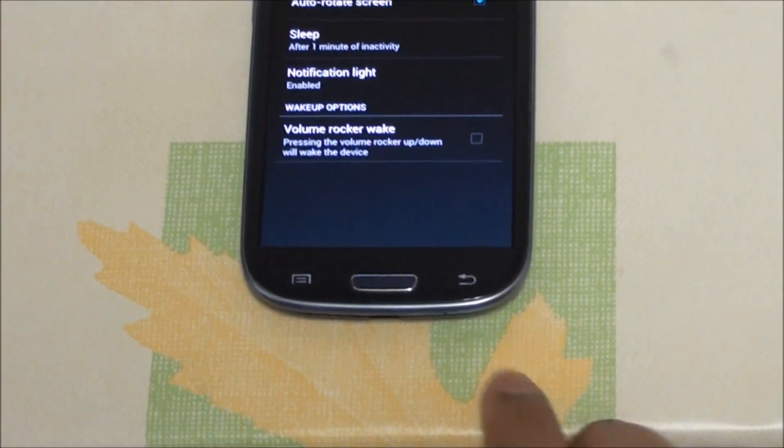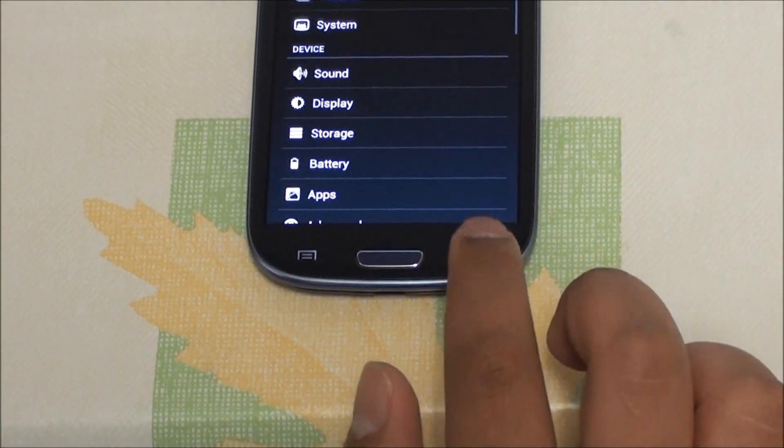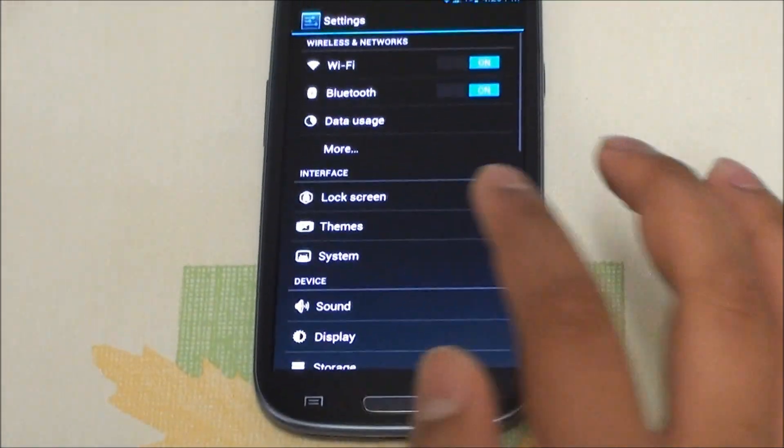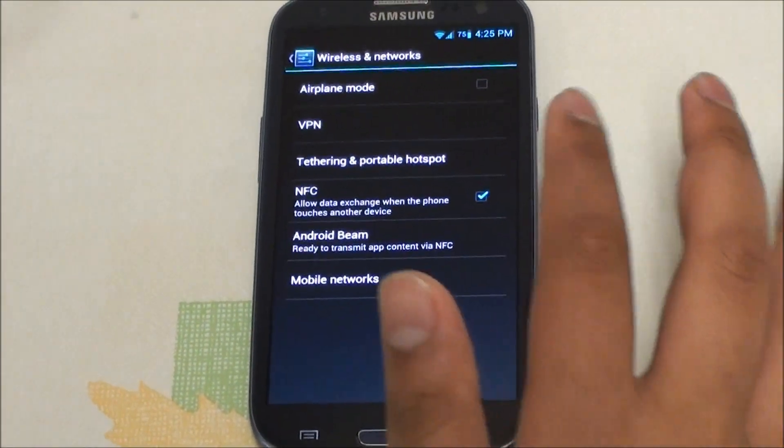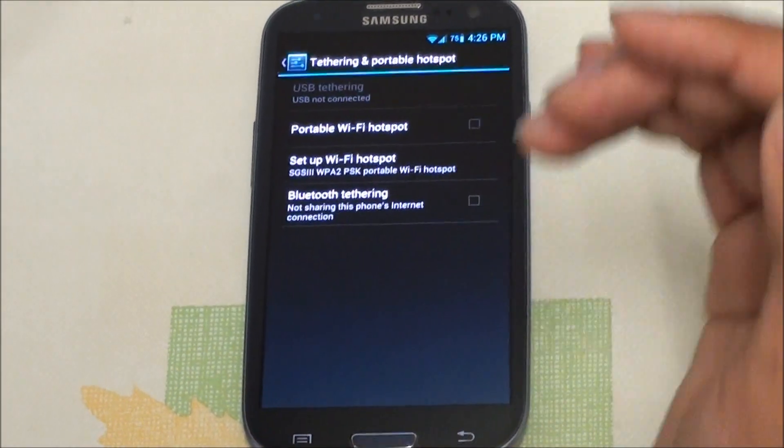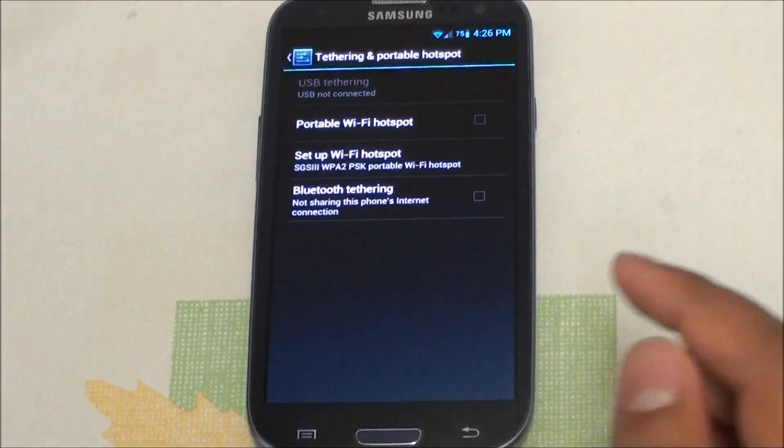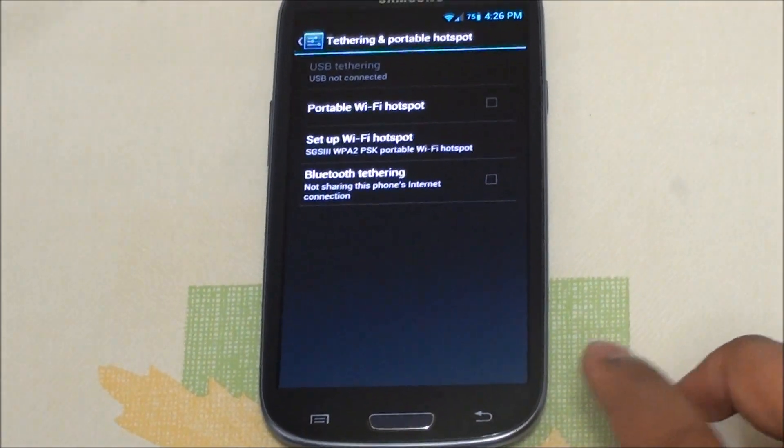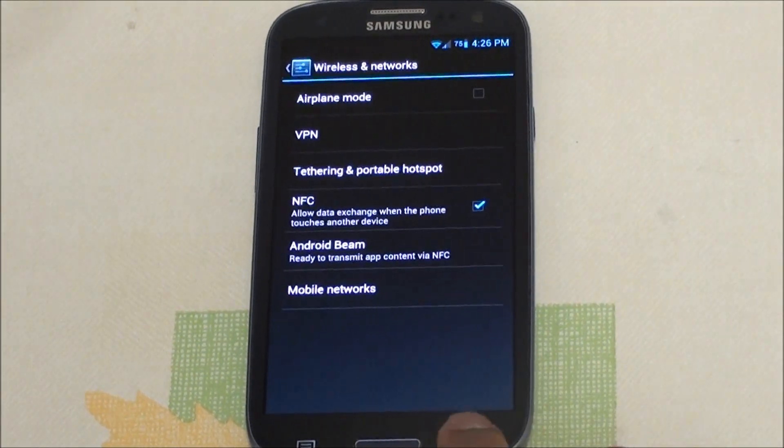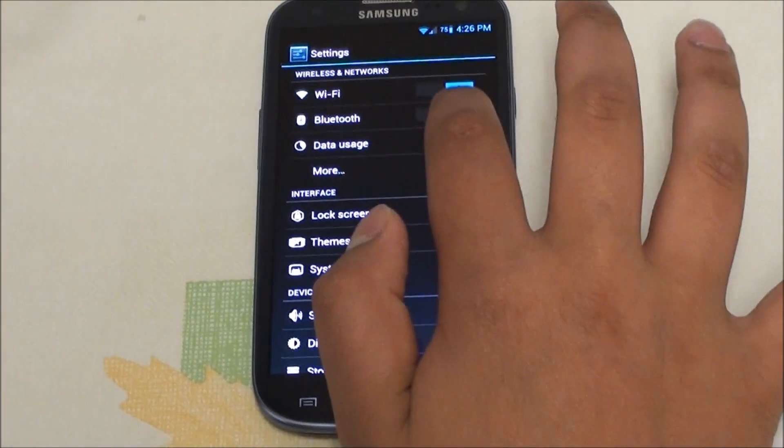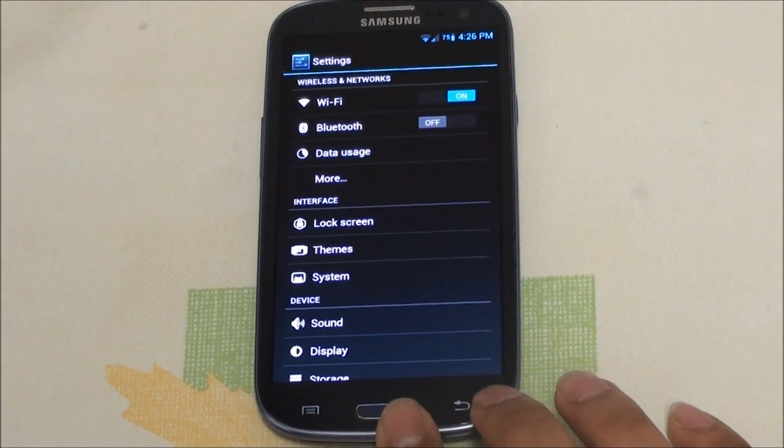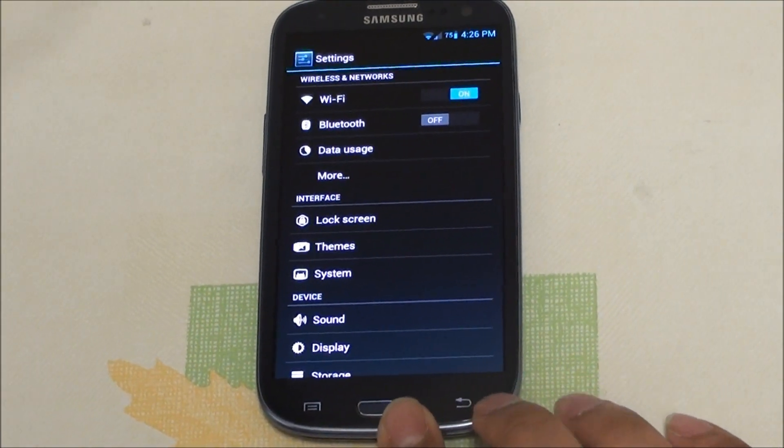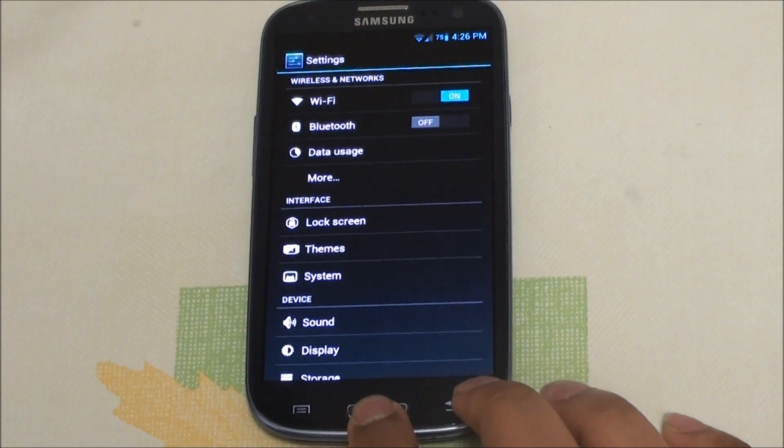Wi-Fi tethering works but a quick heads up: you have to leave the connection as open. If you set up WPA/WPA2 it doesn't allow you to connect, so just leave it as open if you want to use your tethering. Now this is an alpha build, obviously they will be having some issues with it.